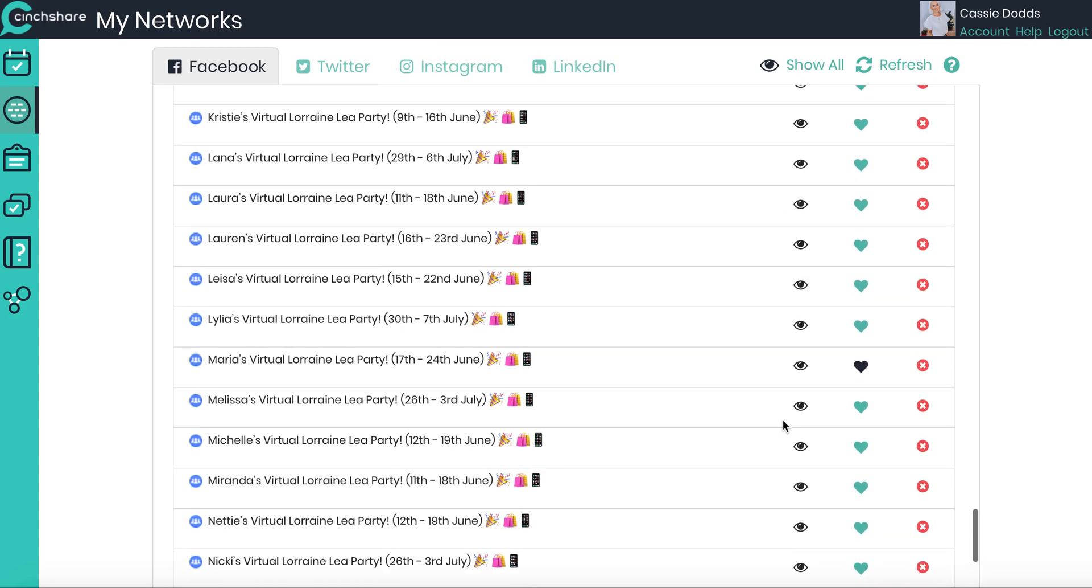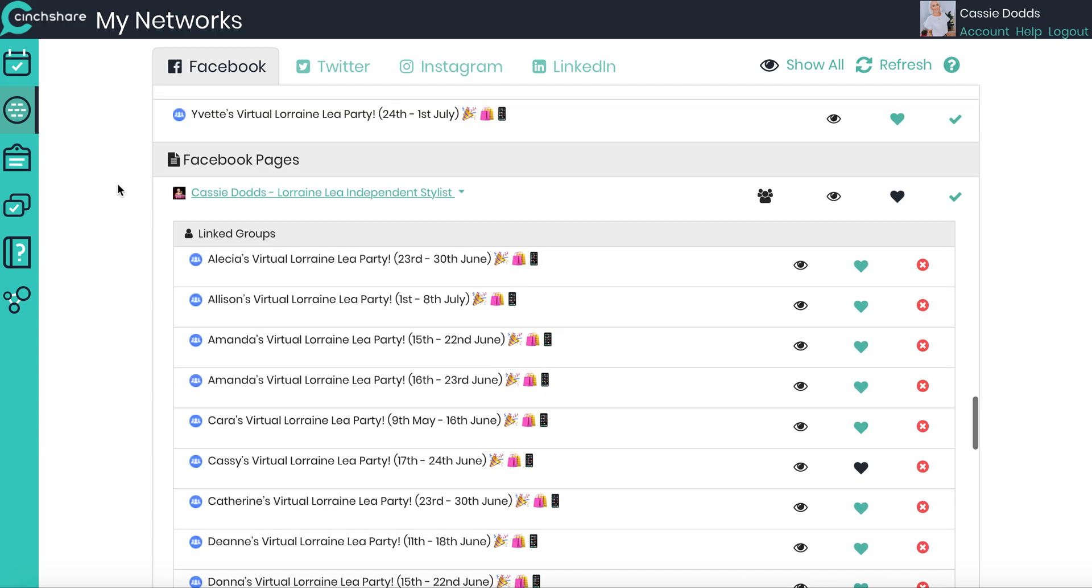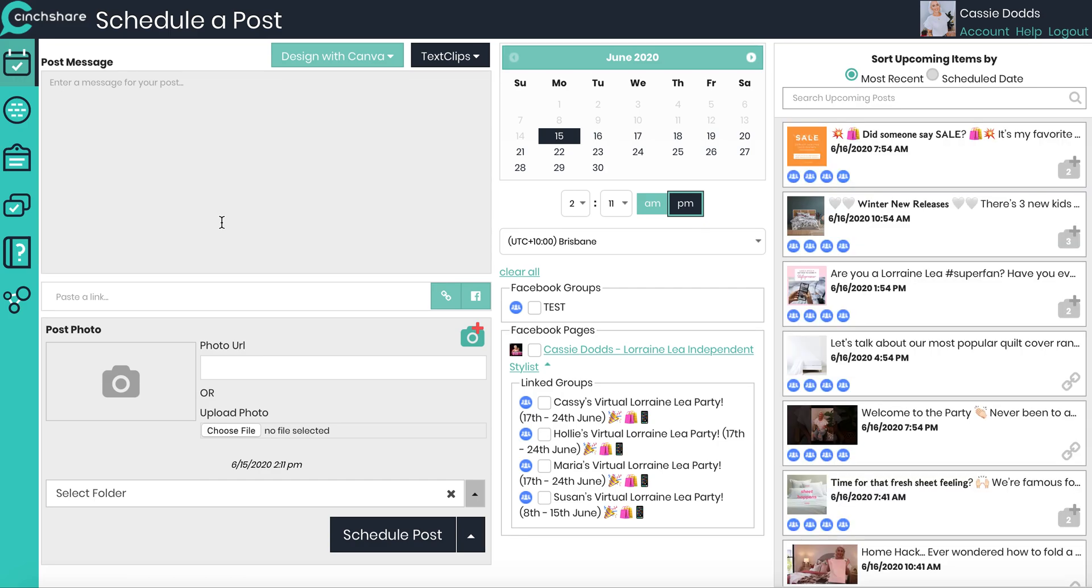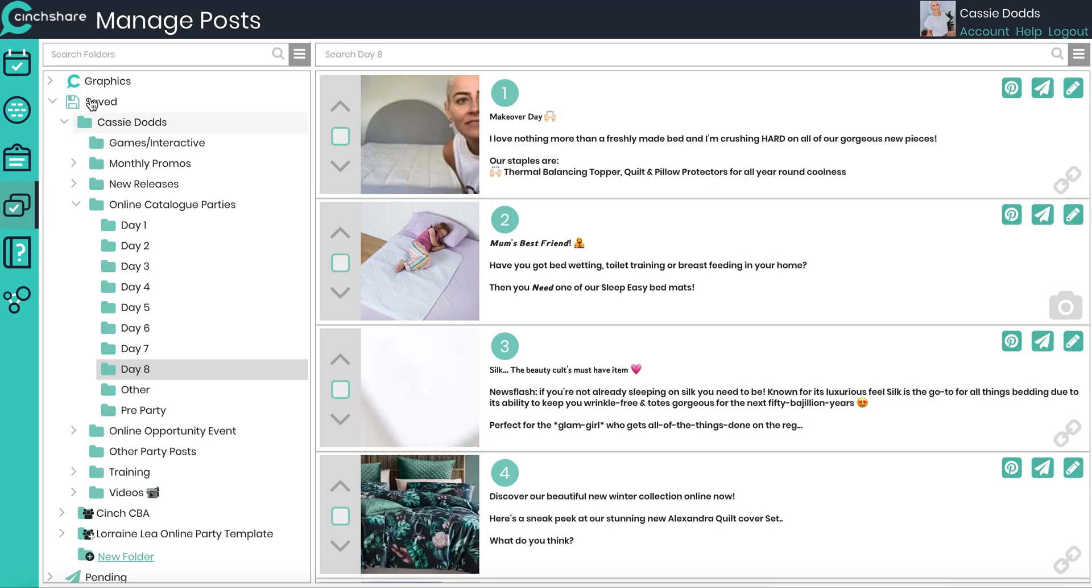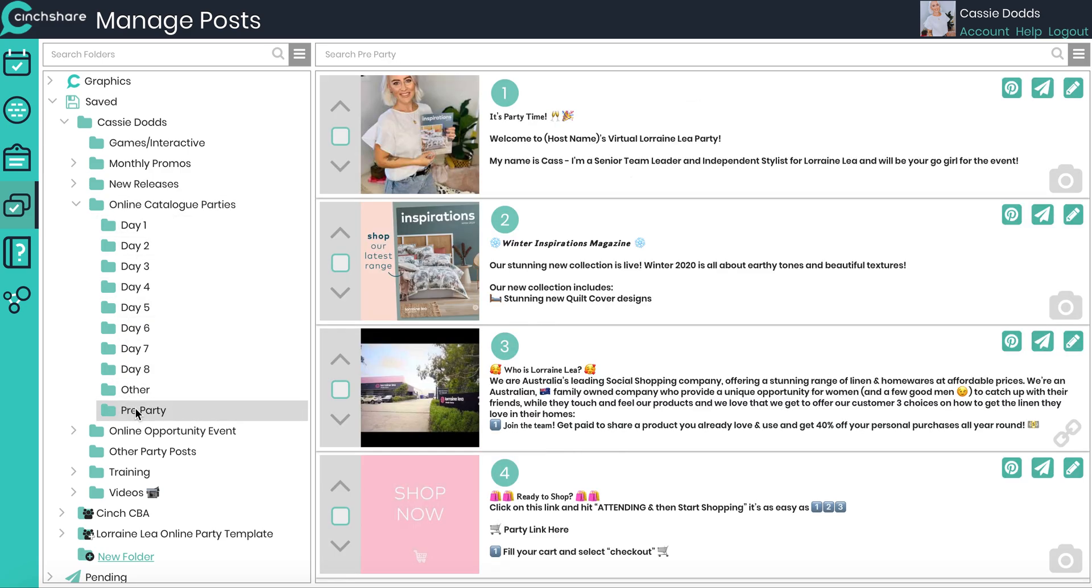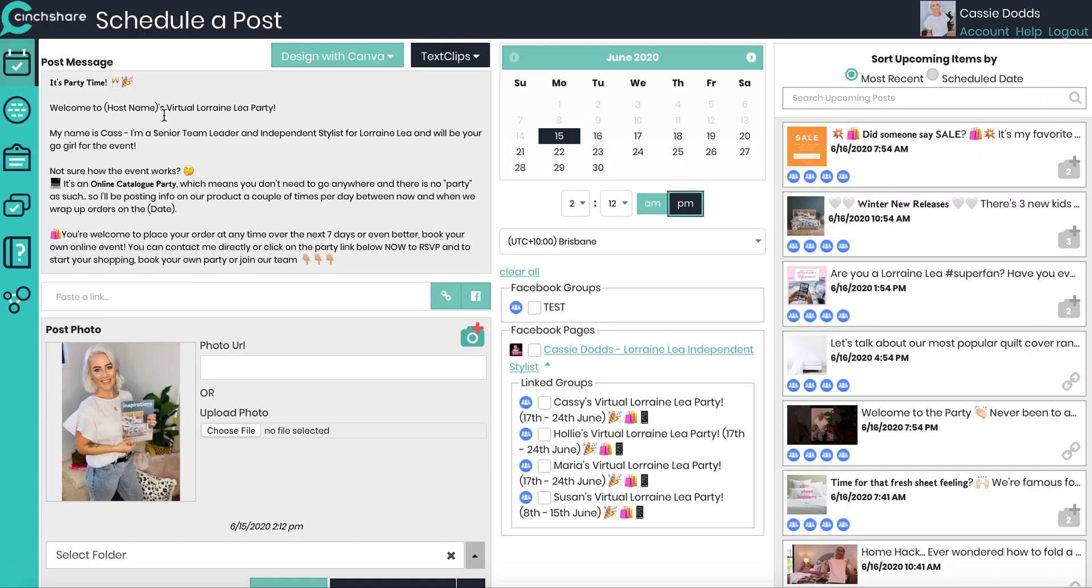So we've now told SynthShare that these are the four that we want to show up when we start doing our posts. Next you can see here, Cassie, Holly, Maria, Susan are all there ready to rock and roll. Now I'm going to go across to my online party template and I am going to go to my pre-party posts first. There's a couple of ways you can do this. I like to individually do the first post because I need to put my host name and her event link in. So I'm just going to take you through exactly how I would do this.